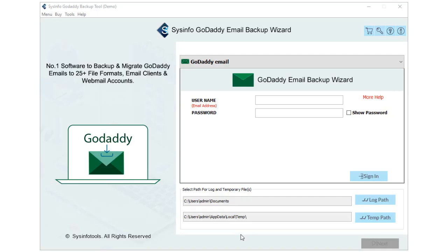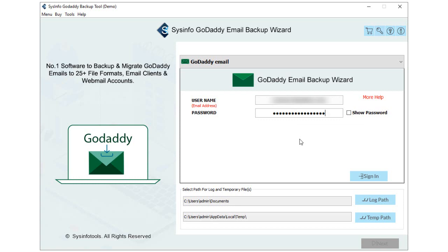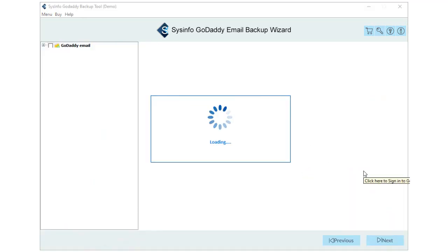The software opens with an attractive interface. Enter GoDaddy's email ID and password in the respective fields. But before clicking the login button, make sure that you use an app password to sign in to the account. After following the prerequisites, get back to the software and click the login button to proceed further.